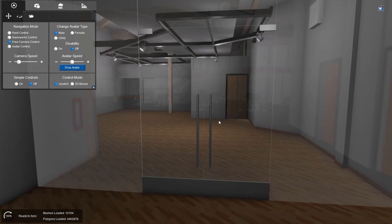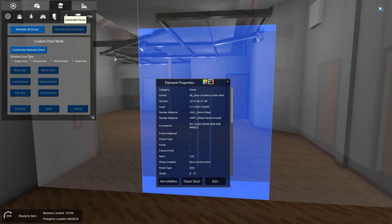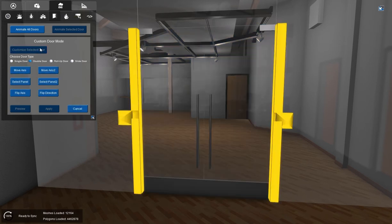Okay, so now we're going to animate a double door. And we have our glass double door here. So we just select this door. And this is a similar process to the single door, only with double. So double door is already selected.